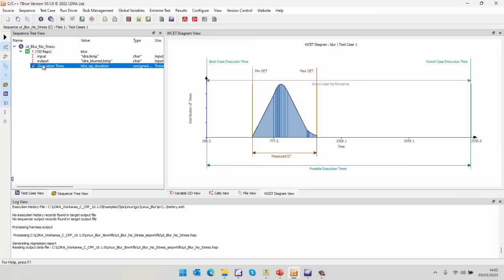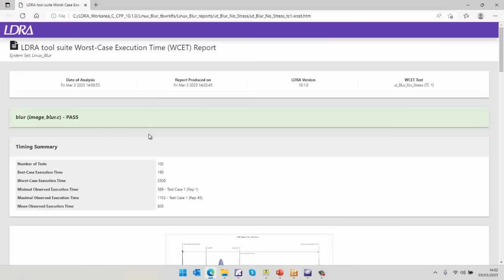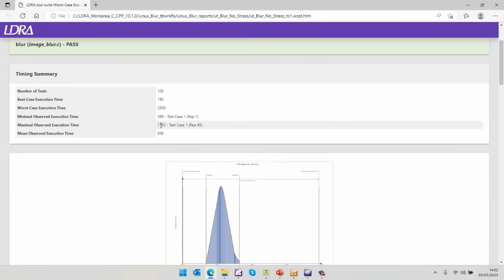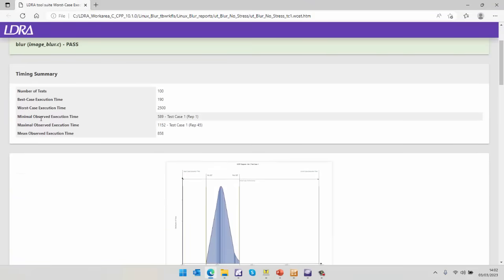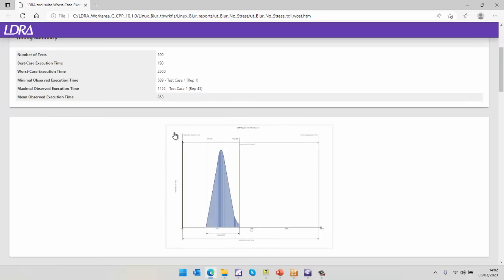So finally, what I might want to do is to view a report. And the report is showing me the same information, except I can see I've got I'm getting information about the minimum execution time, maximum, as well as the mean execution time there.